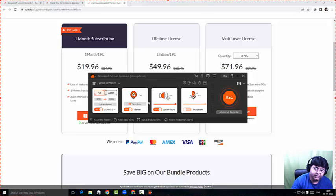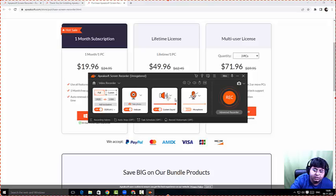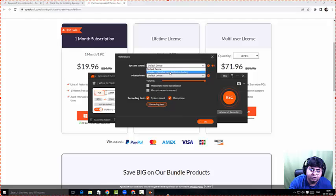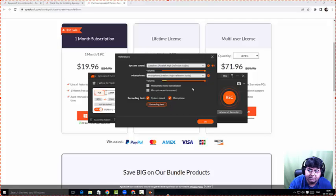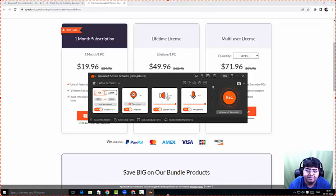I'm going to click on free trial once again to see if I can choose anything else, but I don't think so. I'll just choose the default device, switch on the microphone, and select it. I'll do a sound check — choosing speakers and the microphone. My microphone has been recognized by the software and I'm going to click OK.